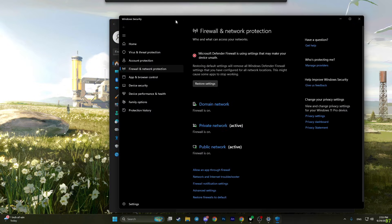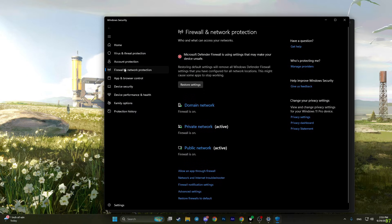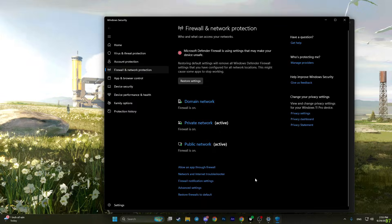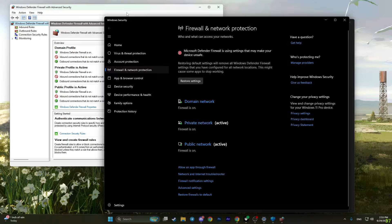You will have this window in firewall and network protection. Scroll down to the end until you find advanced settings. Click on it, and in the pop-up menu click yes.